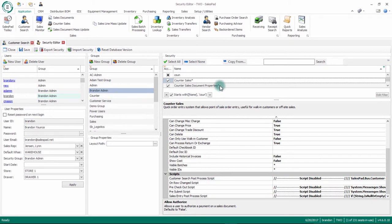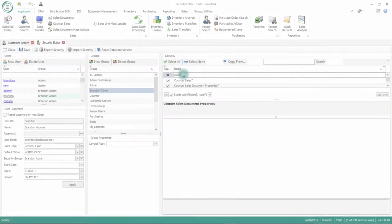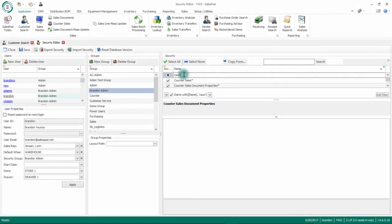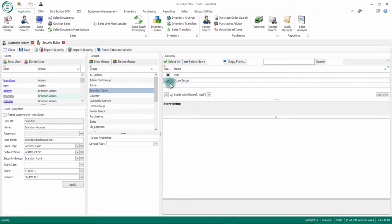Outside of that, there is also a counter sales document properties section, and this is where you can set security around changing the sales rep, payment terms, price level, and different pieces of security like that. There is one other piece of security that we want to make sure our group has access to, and it's going to be called store setup. We'll just want to make sure there's a checkbox next to that. That is everything around security editor for our counter sales module.